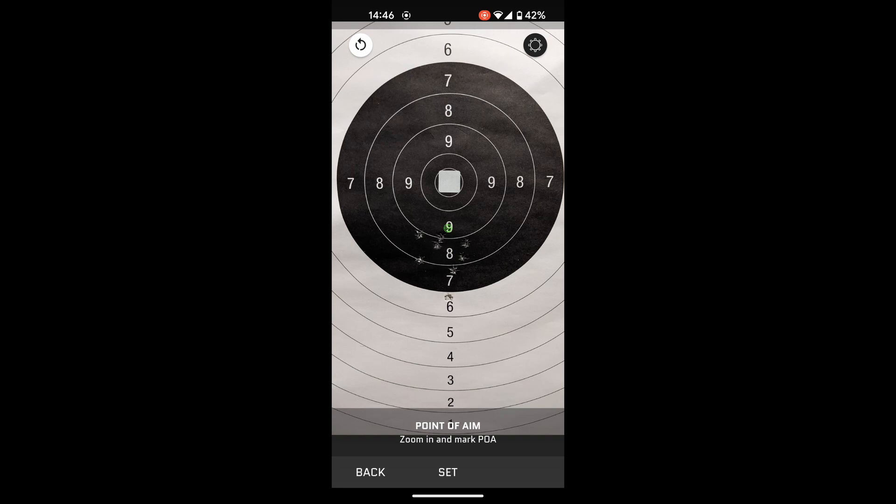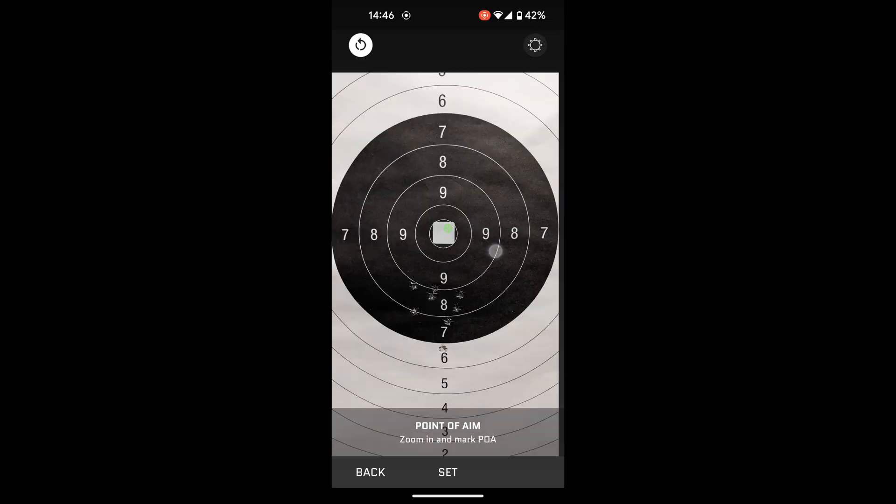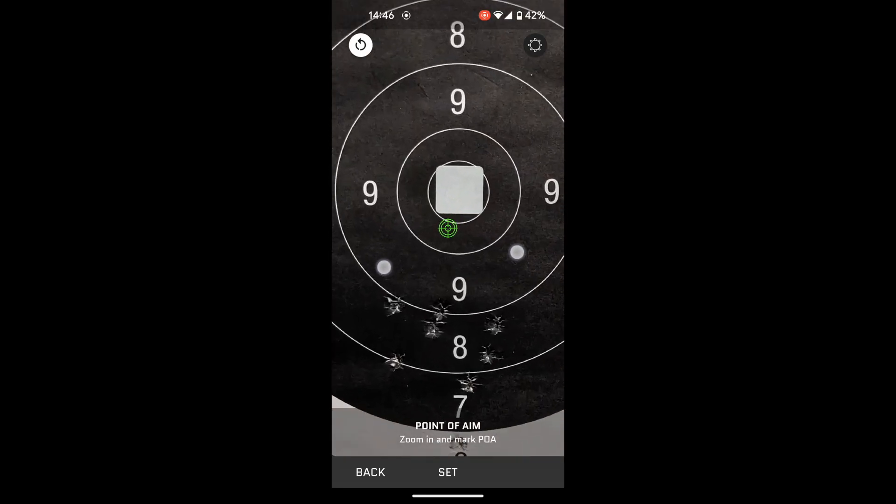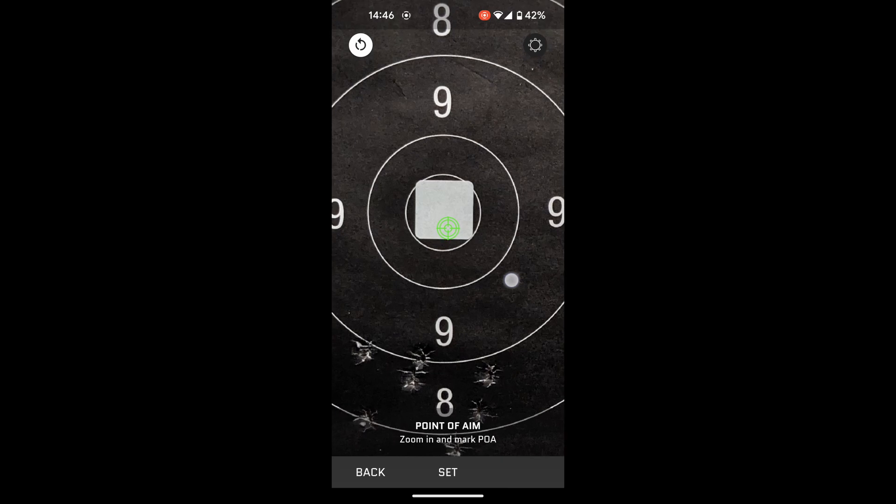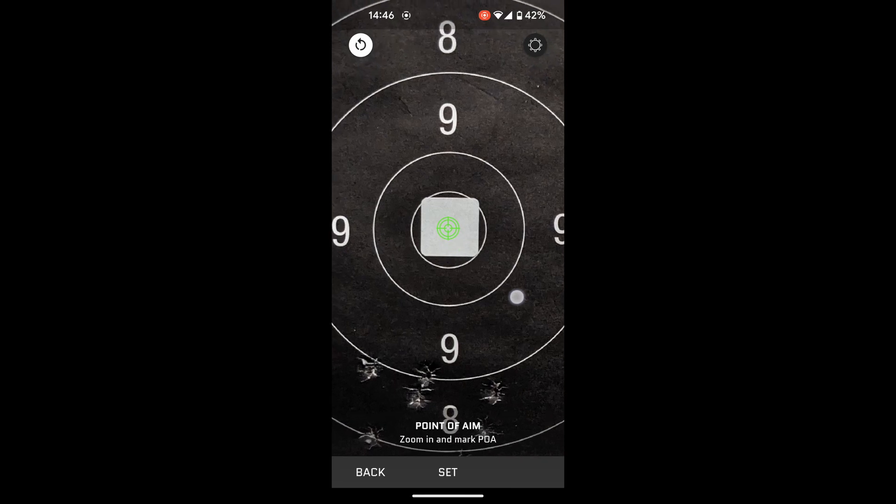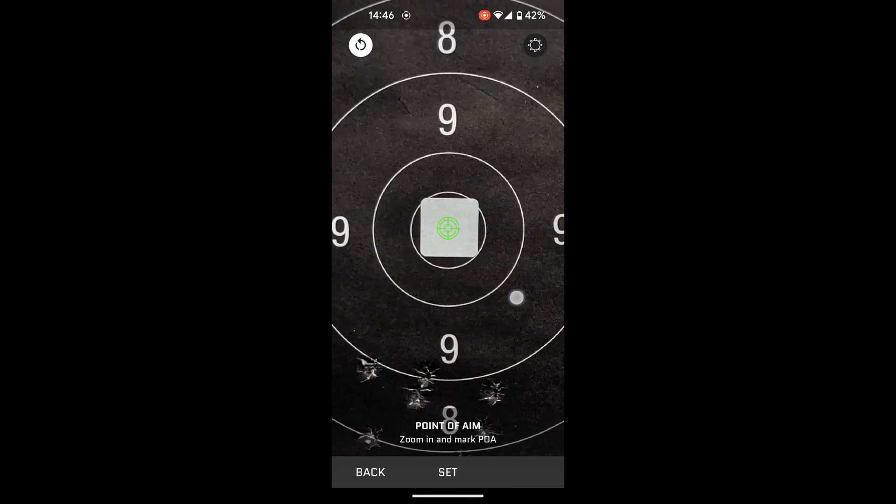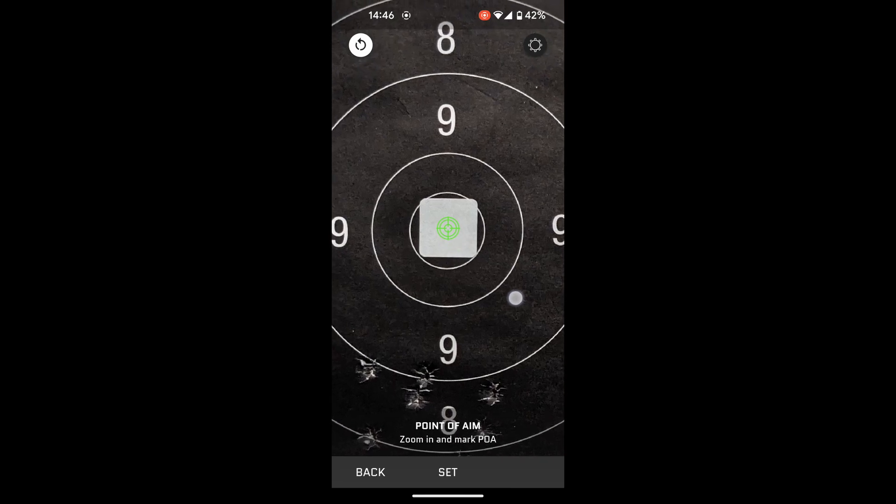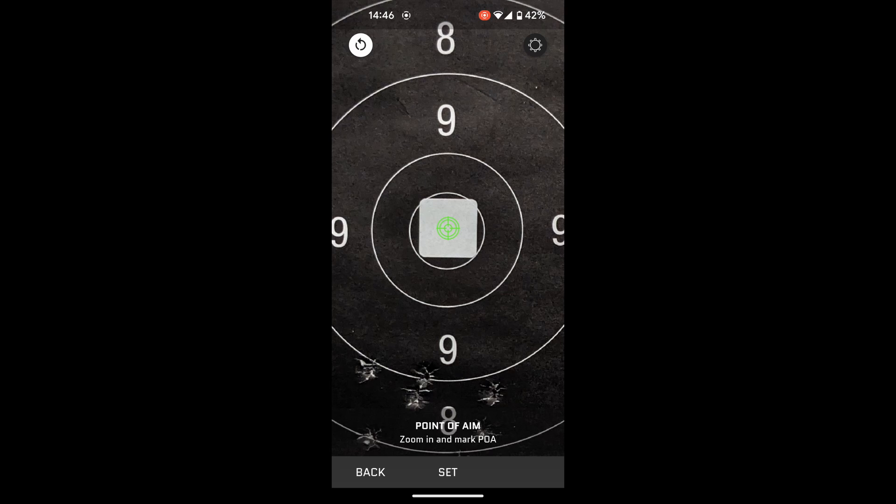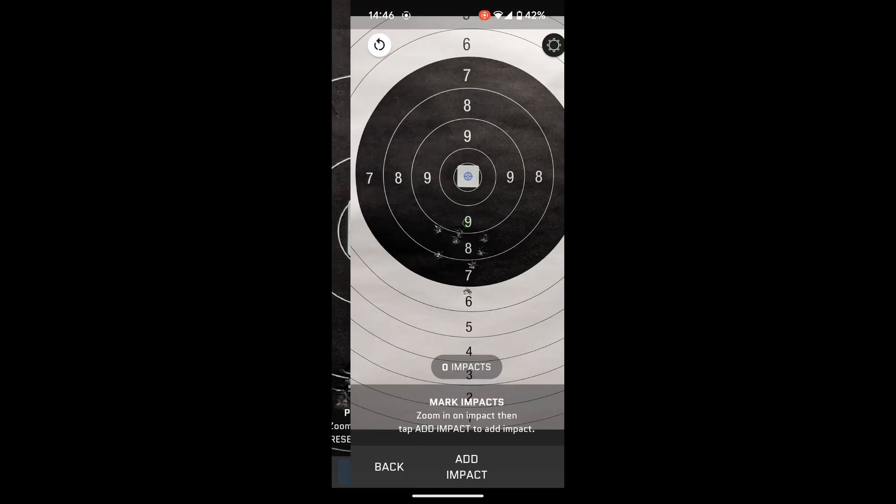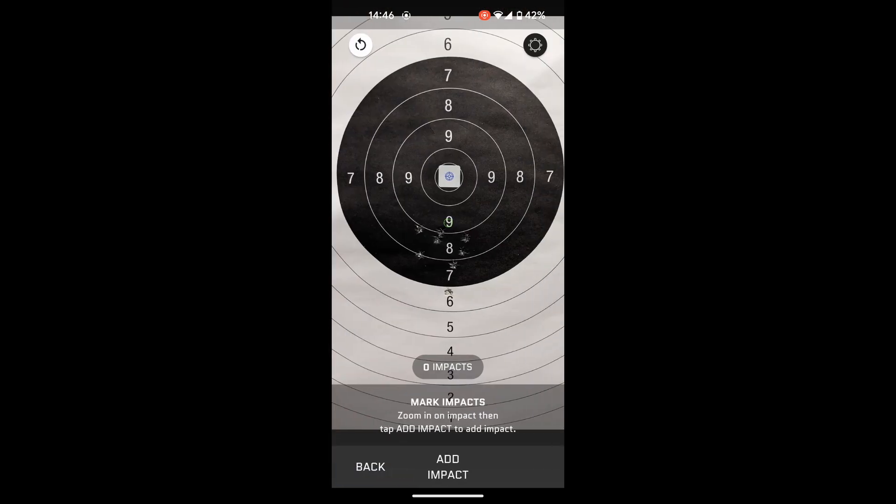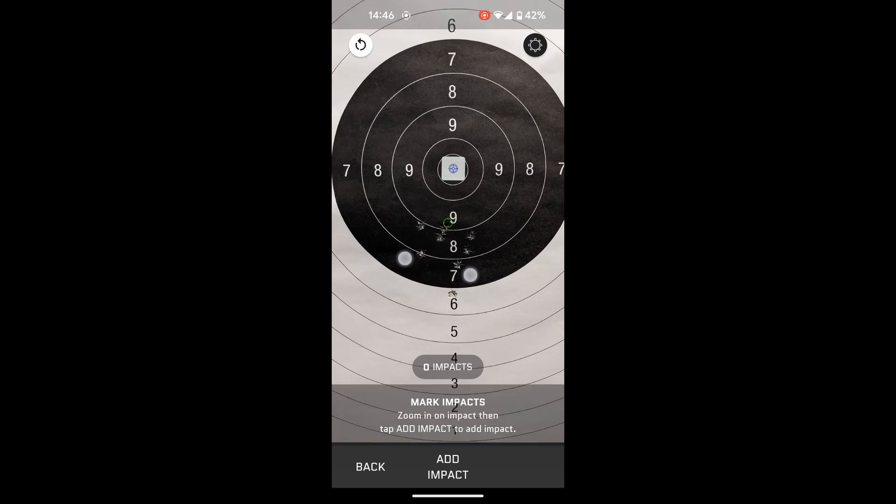It's going to ask me now to set the point of aim. So, fairly obvious, that's going to be the center of the target. And in this case, the center of the white dot I added to the target. And then you press the set button. You'll now see that your point of aim is in the blue little cross here in the center of that white square.